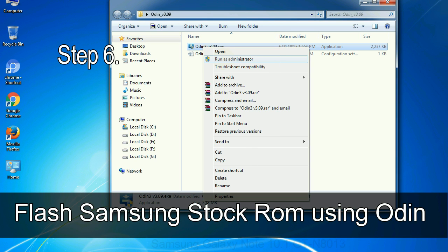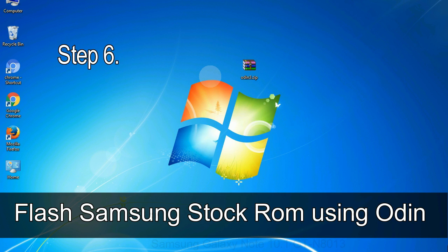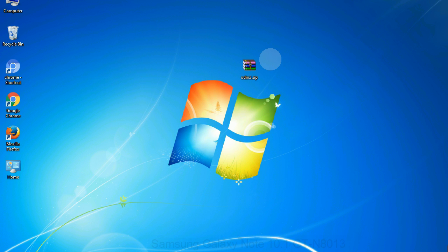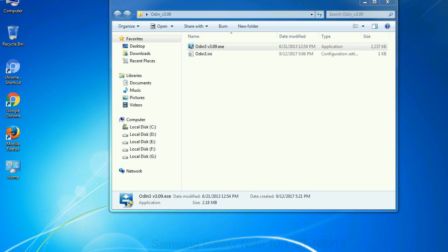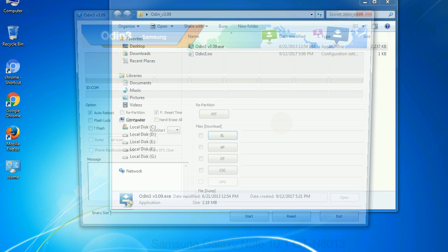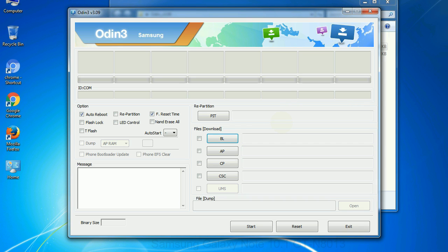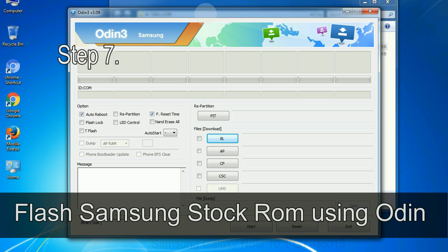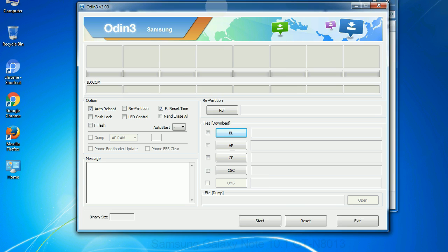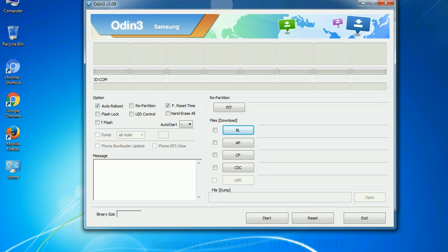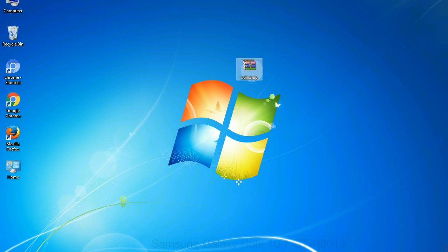In this situation you have to press the volume up key to confirm entering the download mode. Step 6: Download and extract Odin on your computer. After extracting you will be able to see the following files. Step 7: Now open Odin 3 and run it as administrator to start Odin, and connect your phone to the computer.